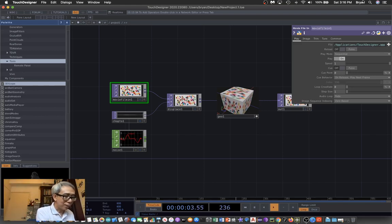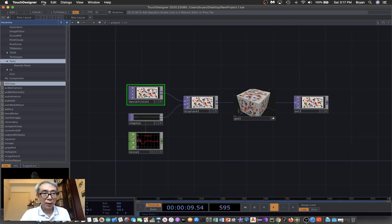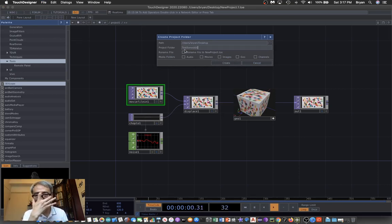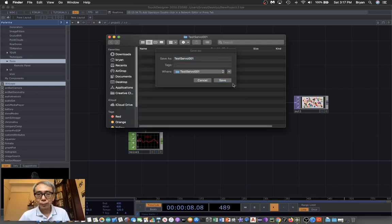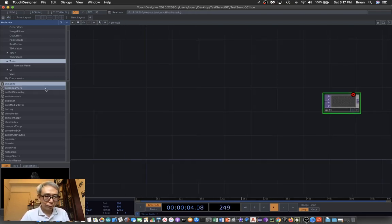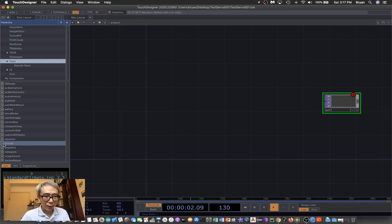The second thing is to set up TouchDesigner. As you see, we create the project folder with the menu. And I am not going to use the same external media. Then find the Firmata library from the palette files under the tools, and drag it over here.